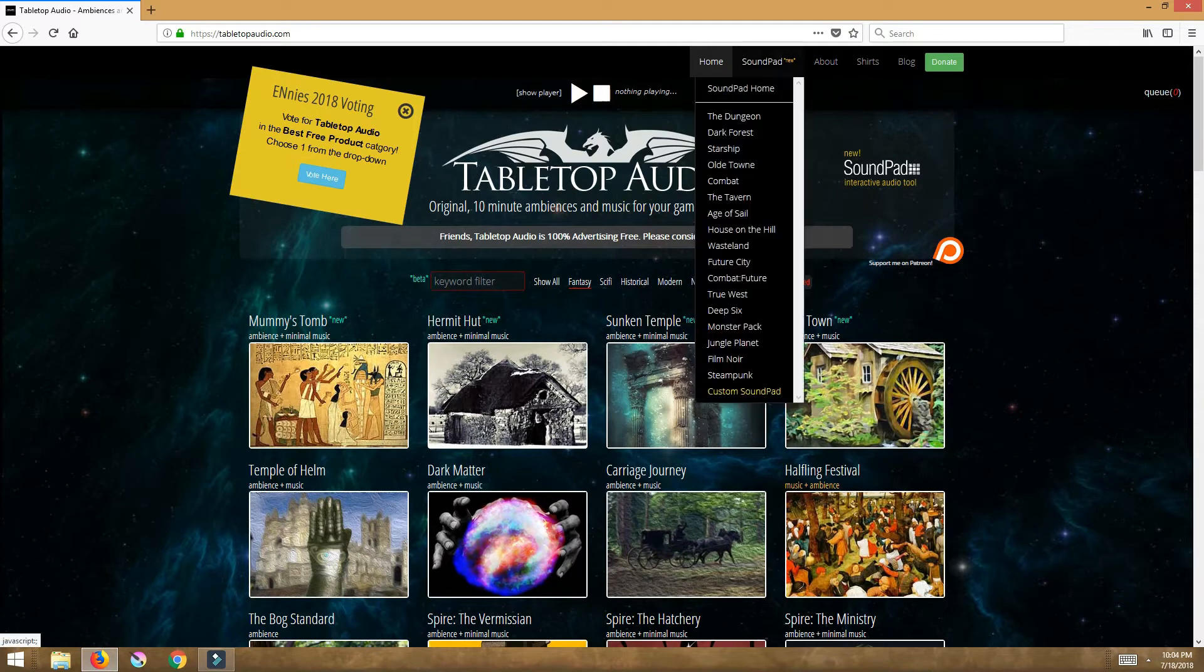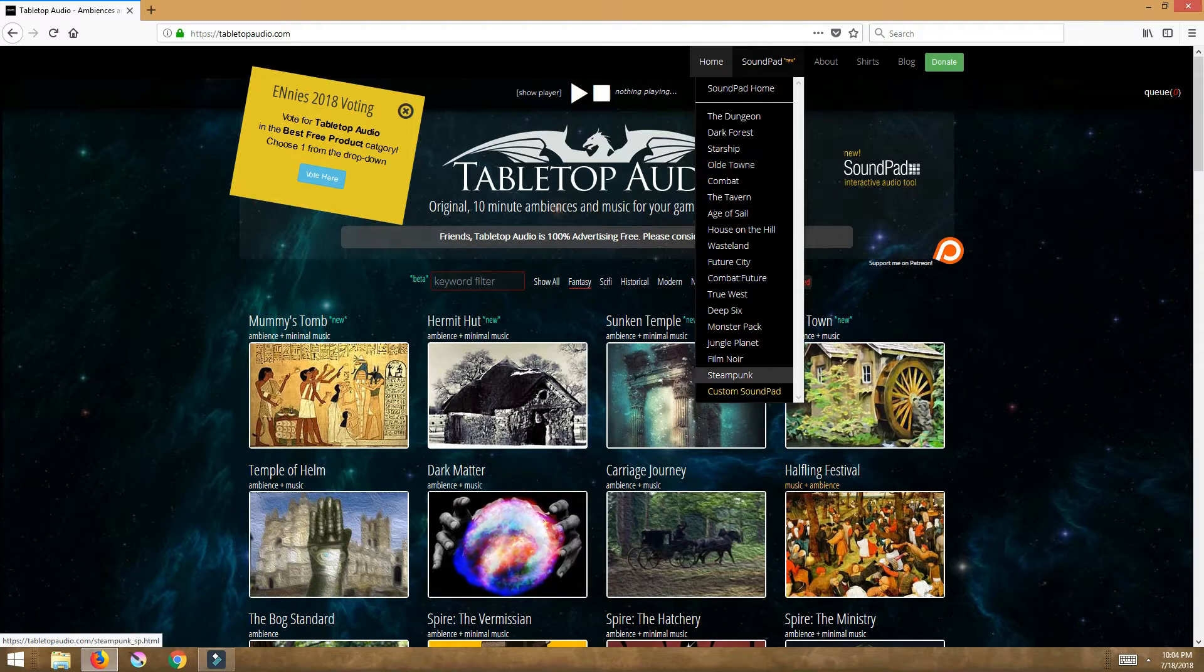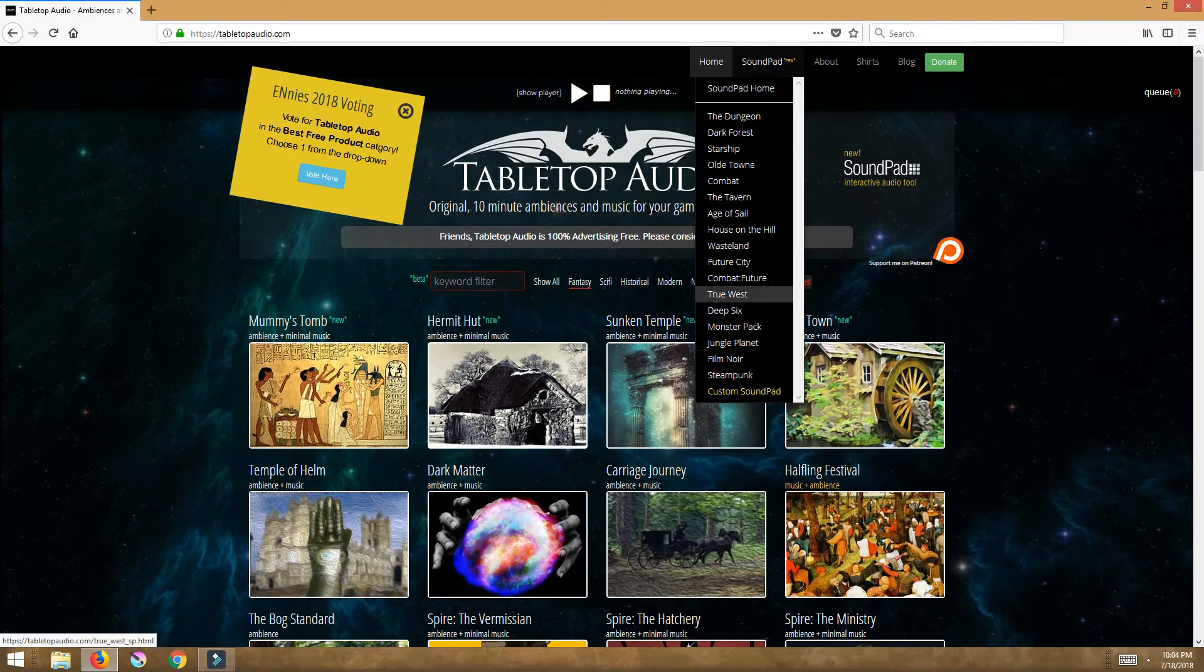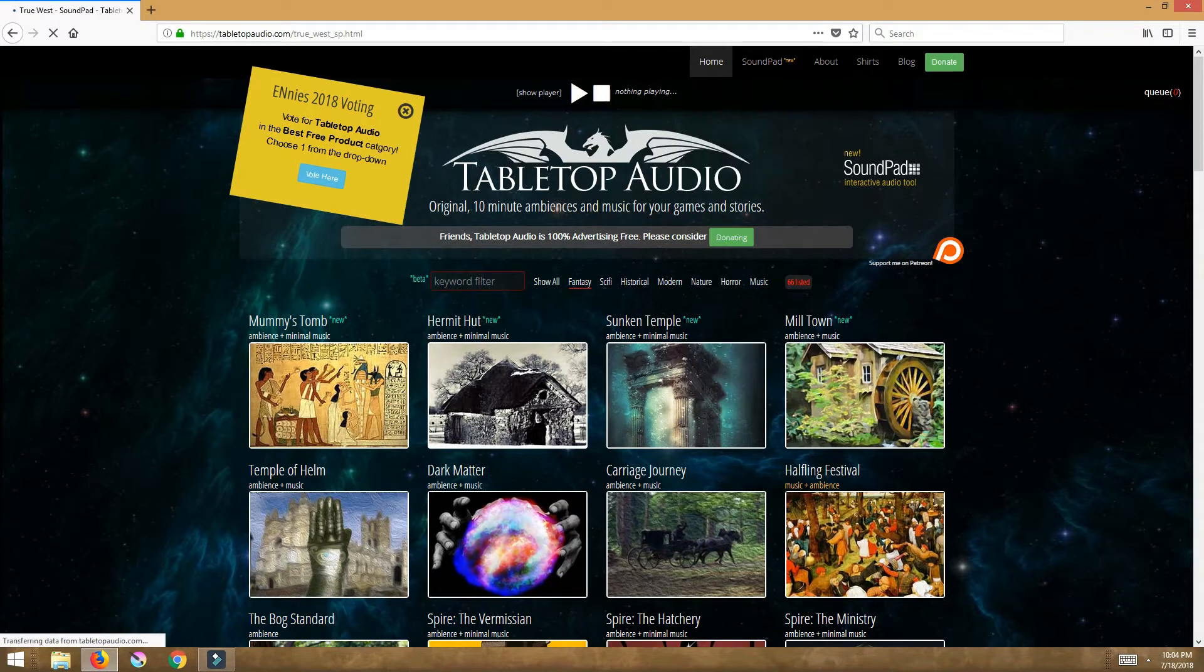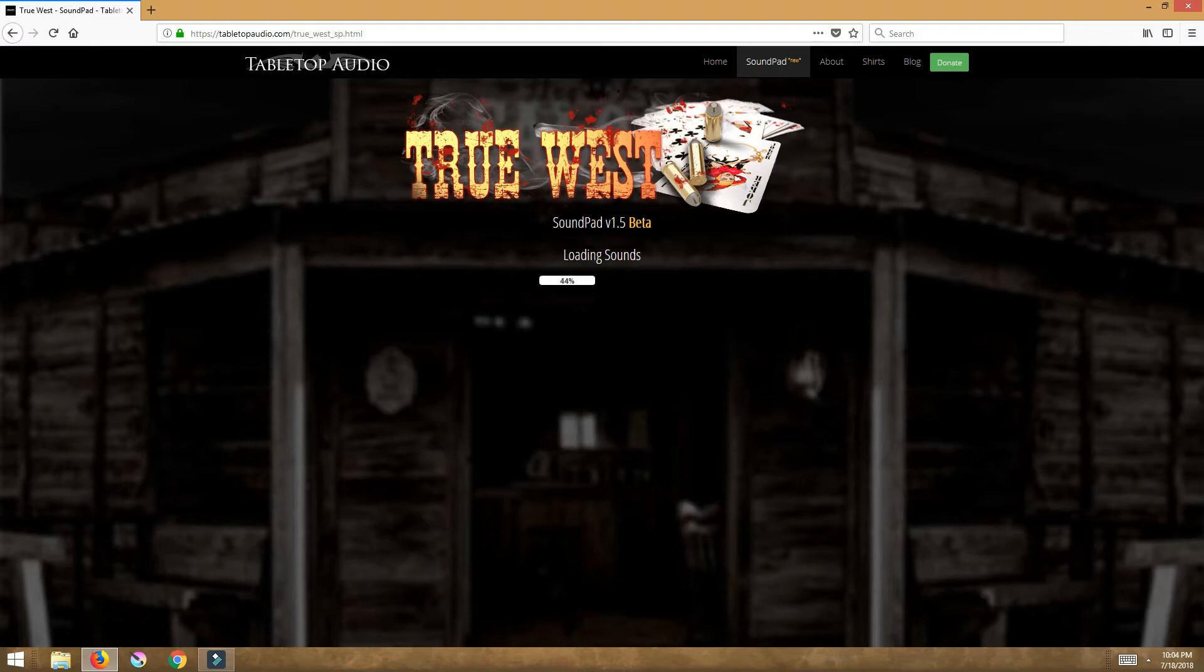Now all these sound pads are specific to obviously what they say. So like the True West, I ran this sound pad with Hank Fresnel's ICRPG of Ghost Mountain.